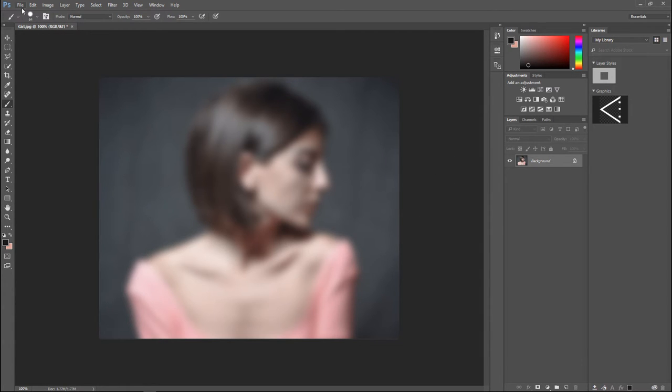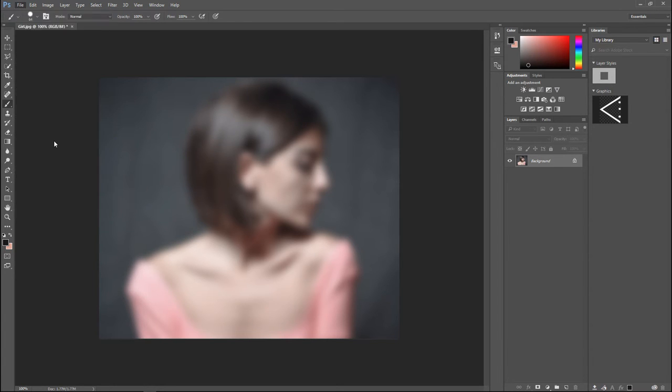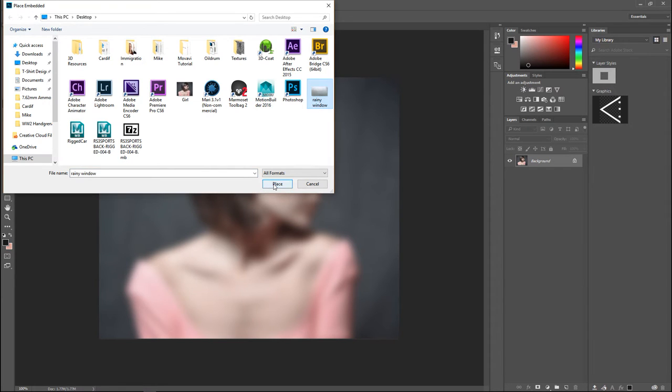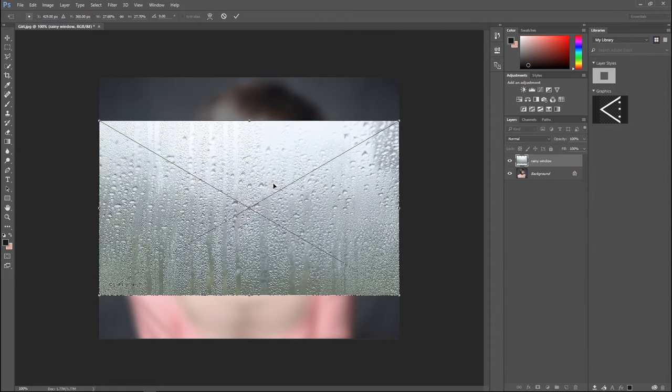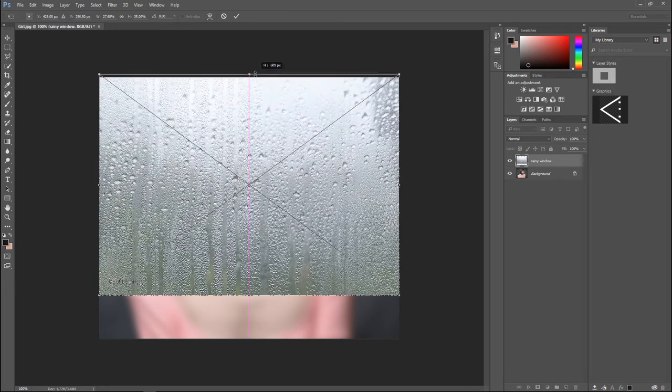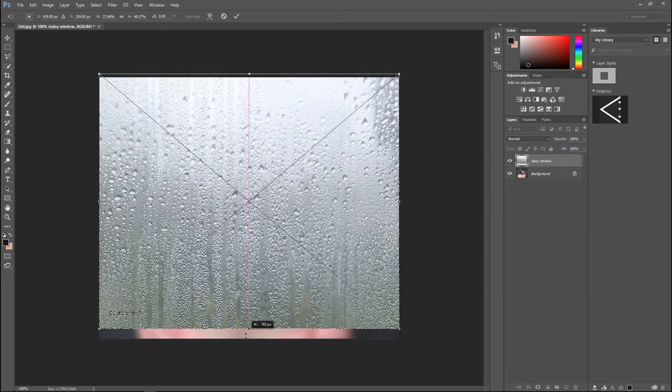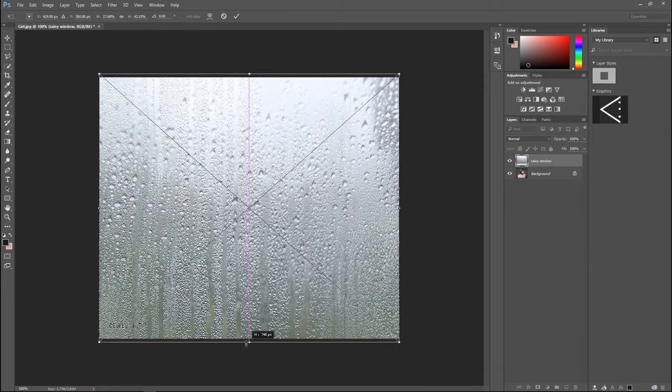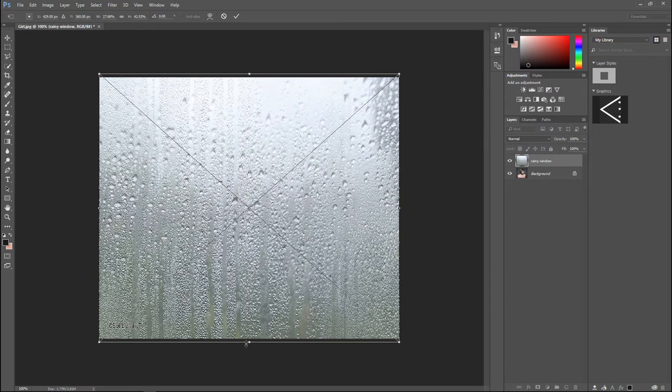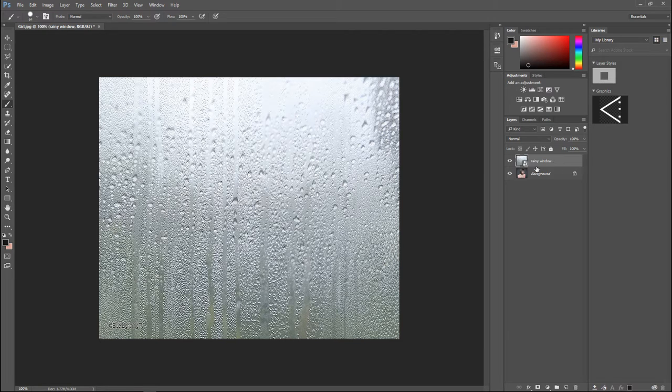Next thing we're gonna do is bring in our rainy glass. We're gonna go to File and do Place Embedded. Here is my rainy window. I'm just gonna pull that up high enough so it's covering the entire image like so. I'm gonna hit Enter on my keyboard.